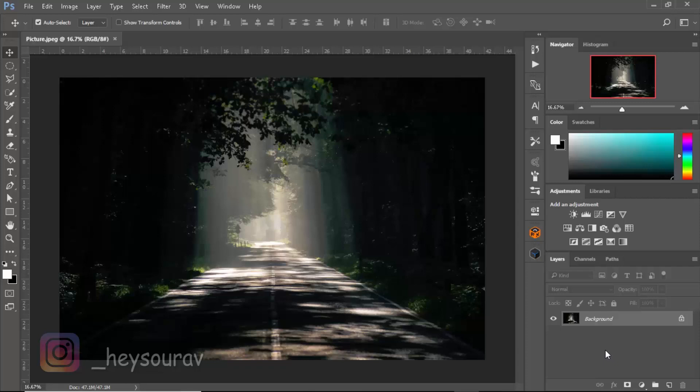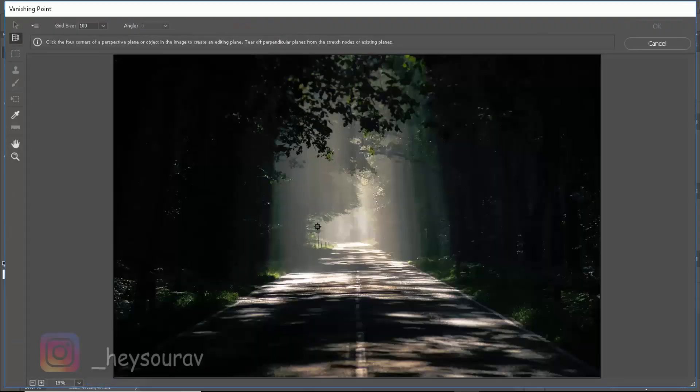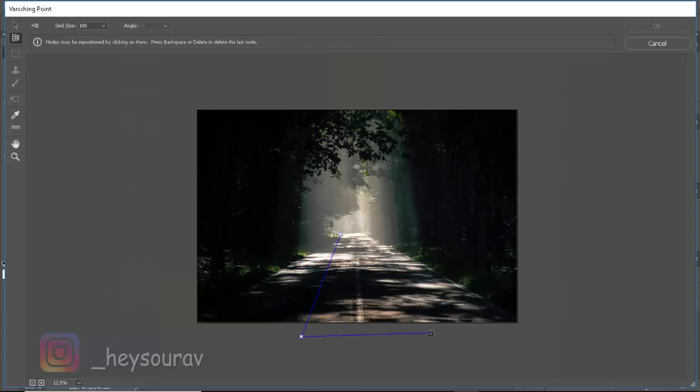So let's get started. First of all, I'm having an image and it's going to be like background locked. Let's go to Filter and go to Vanishing Point. I'm going to be creating a very small and simple plane for the sake of this tutorial.